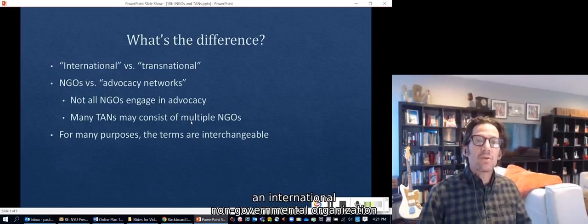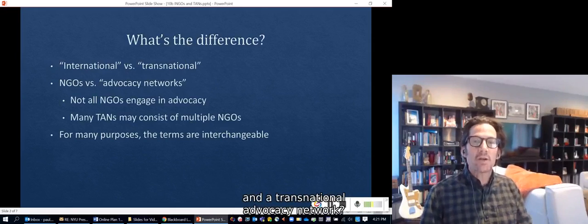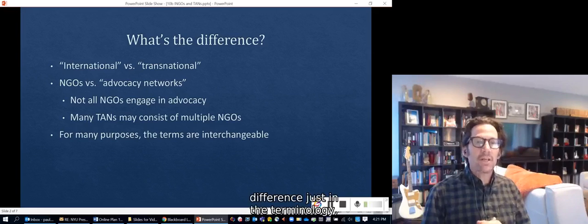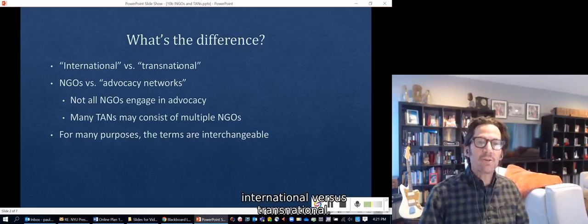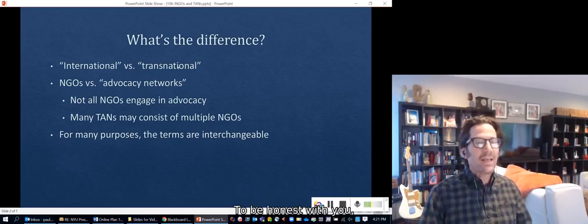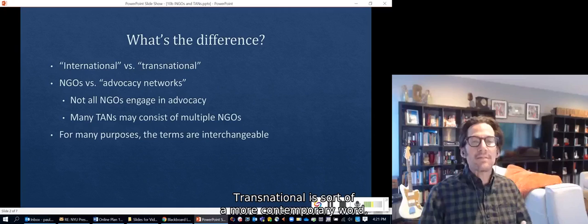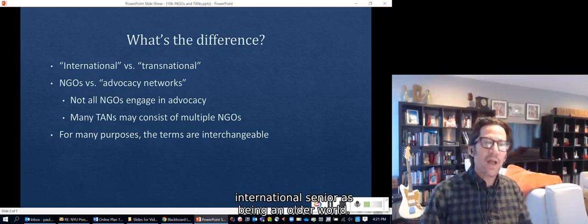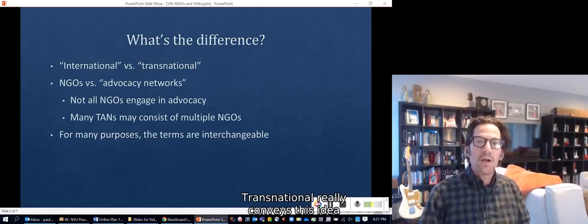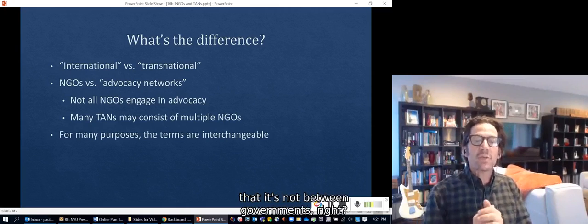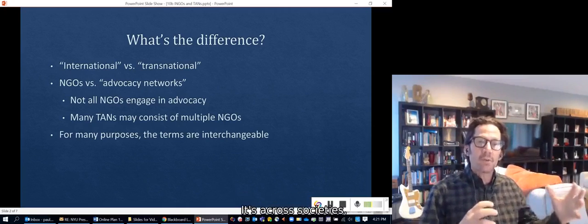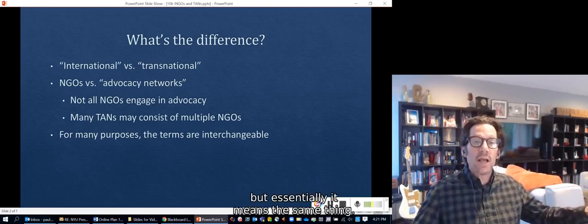What's the difference between an international non-governmental organization and a transnational advocacy network? There are a couple of differences in terminology: international versus transnational. Transnational is a more contemporary word; international is seen as older. Transnational really conveys the idea that it's not between governments — it's across societies. But essentially it means the same thing.